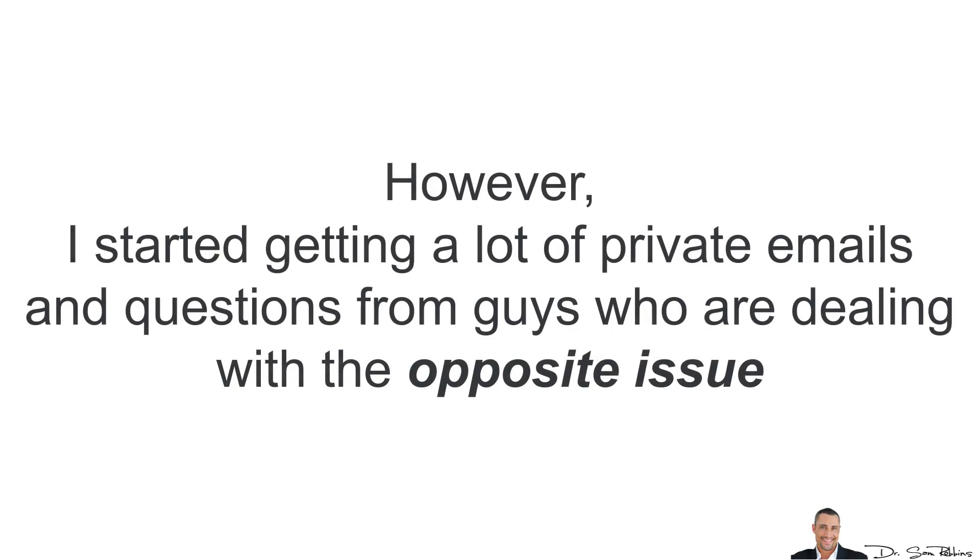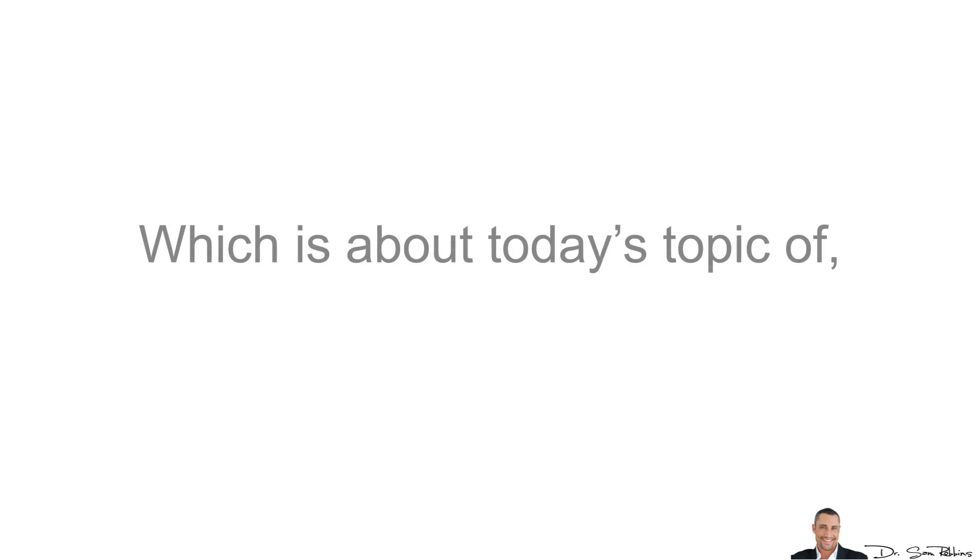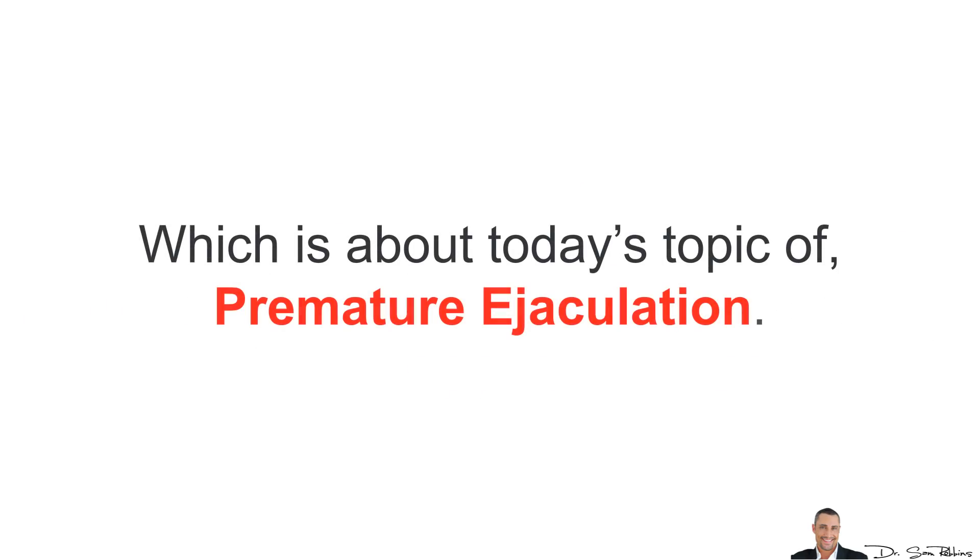However, I started getting a lot of private emails and questions from guys who are dealing with the opposite issue, which is about today's topic and that's premature ejaculation.